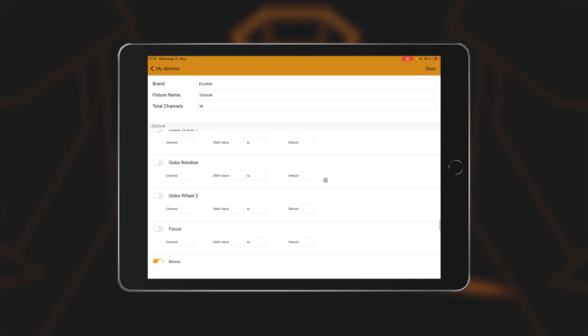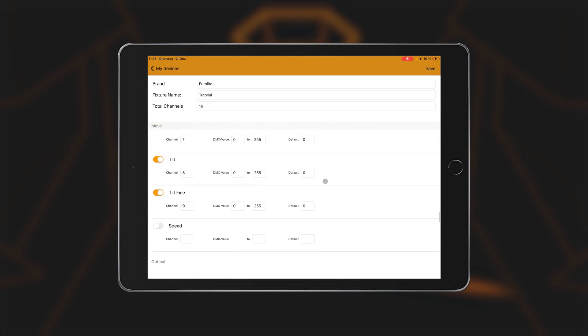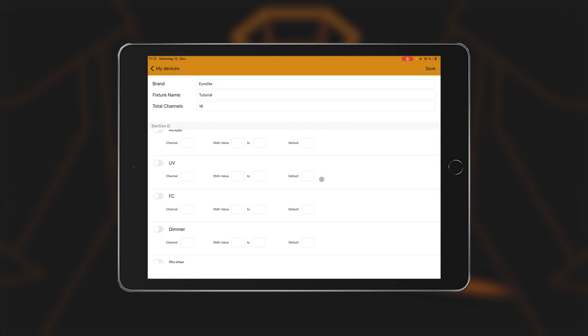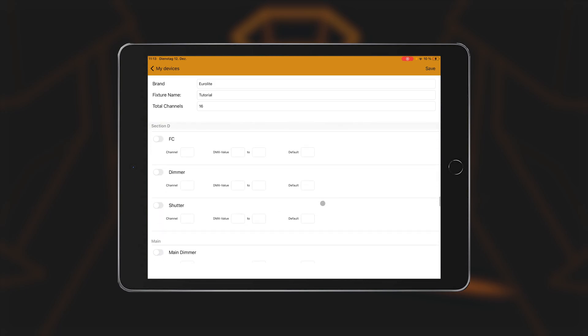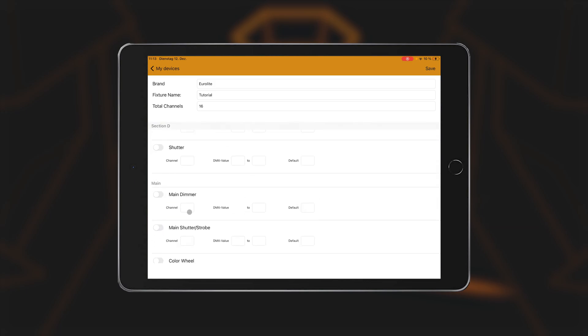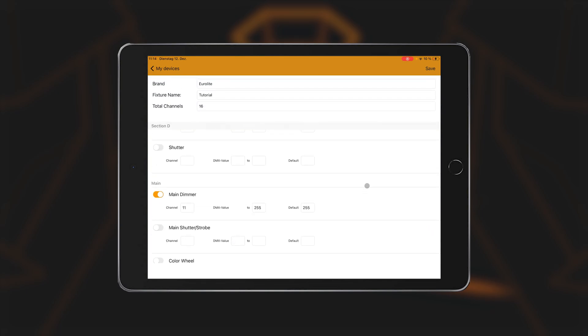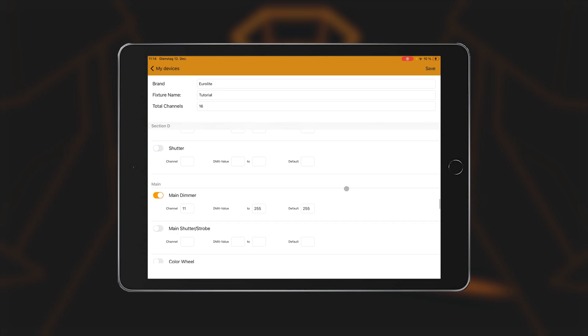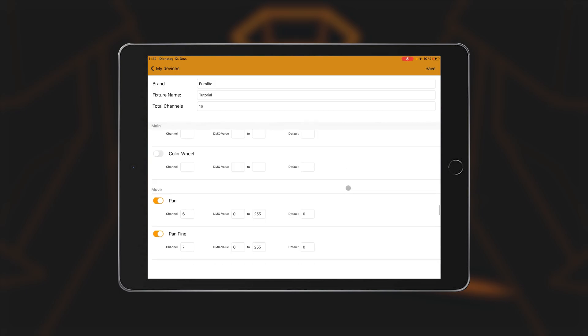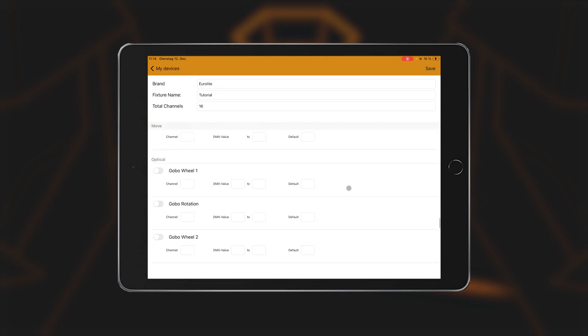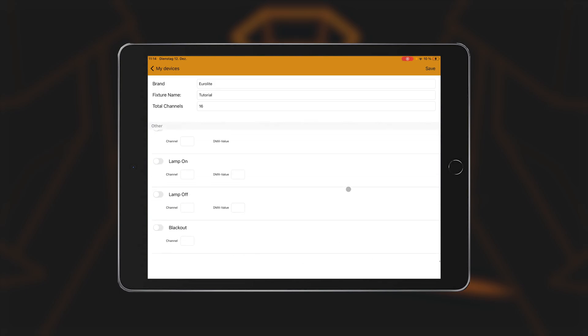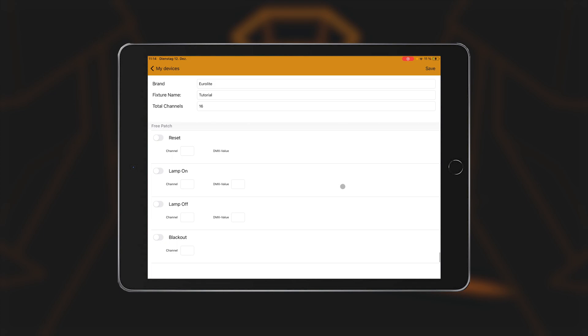The default value is automatically set to 0, but you can also enter a different default value here. This can make sense for certain spotlights that need a certain value on a channel in order to work at all. In the operating view of the app, you therefore have the option of setting all values to either 0 or the default value when programming.